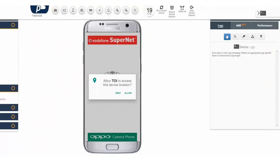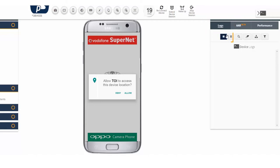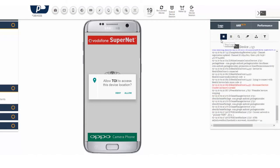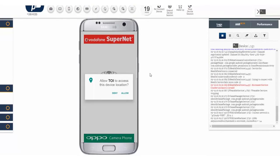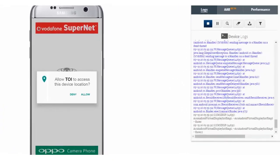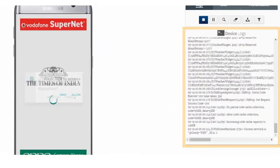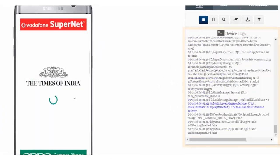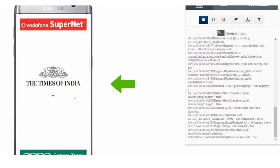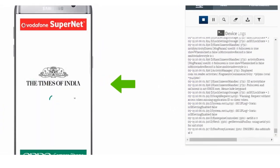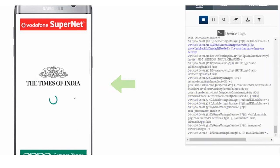And here you go - the application is installed on the device for your testing. To monitor the device logs while testing the app, click the Start button. All the device logs will start appearing in the logs pane. You can interact with the application with the help of a mouse.